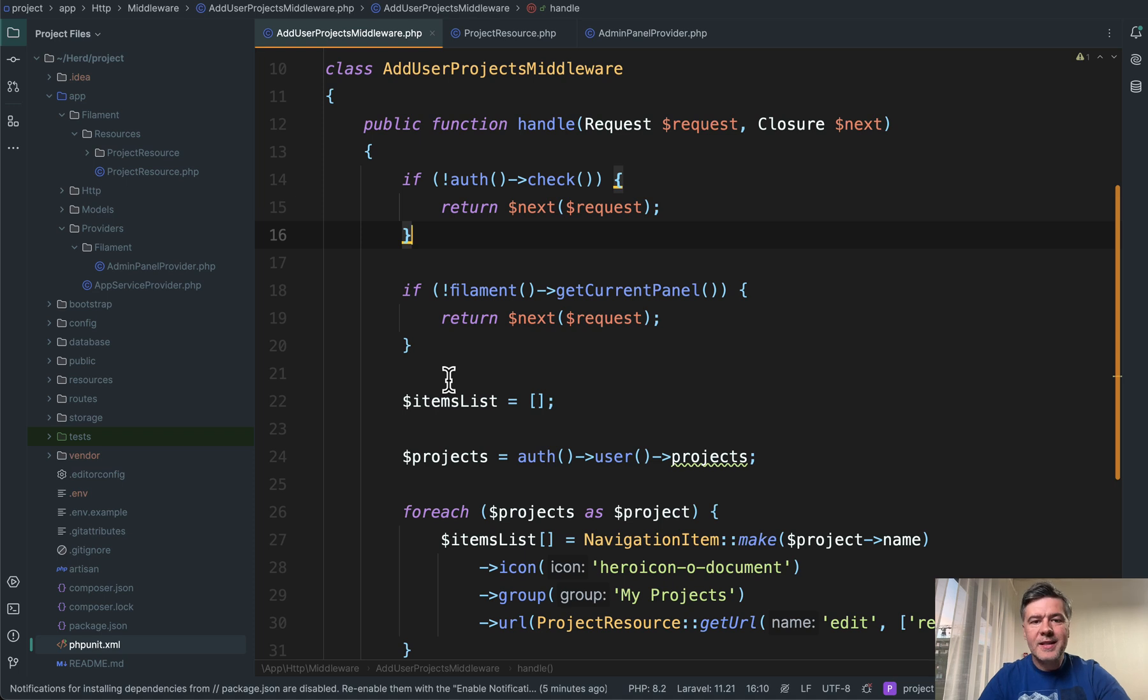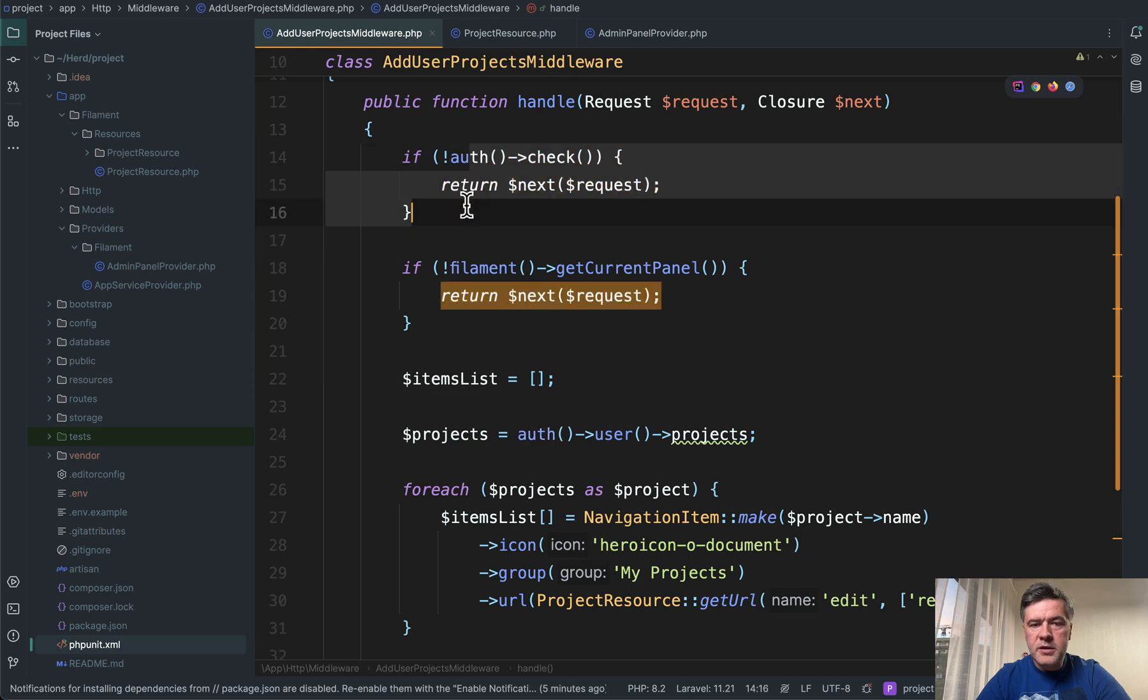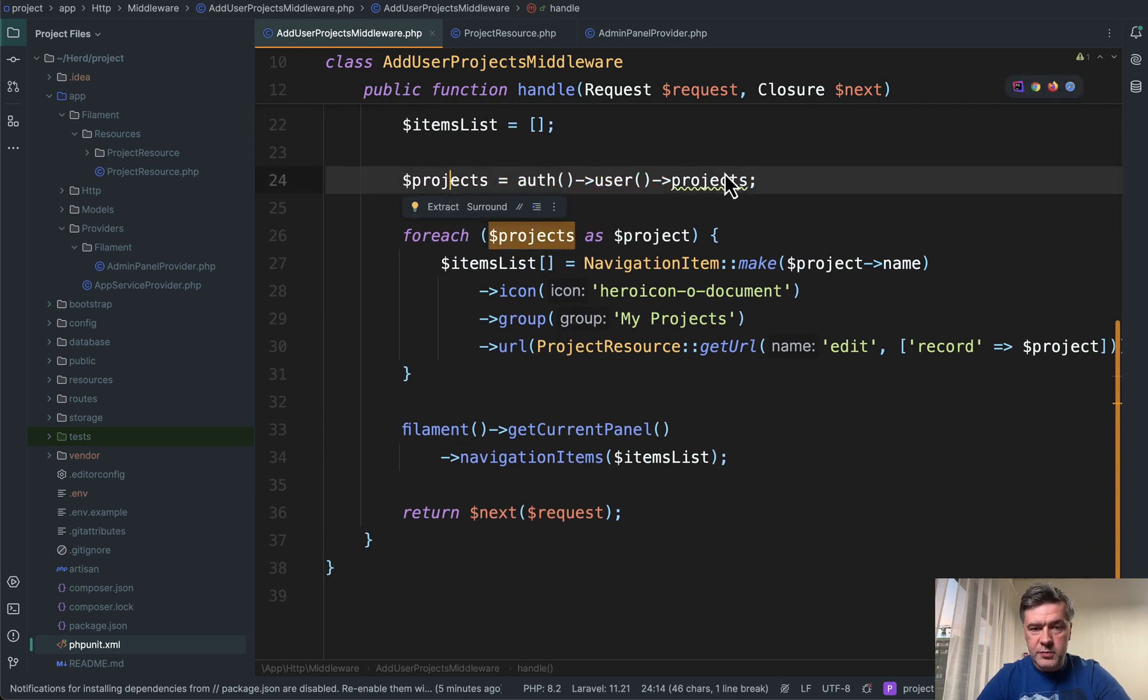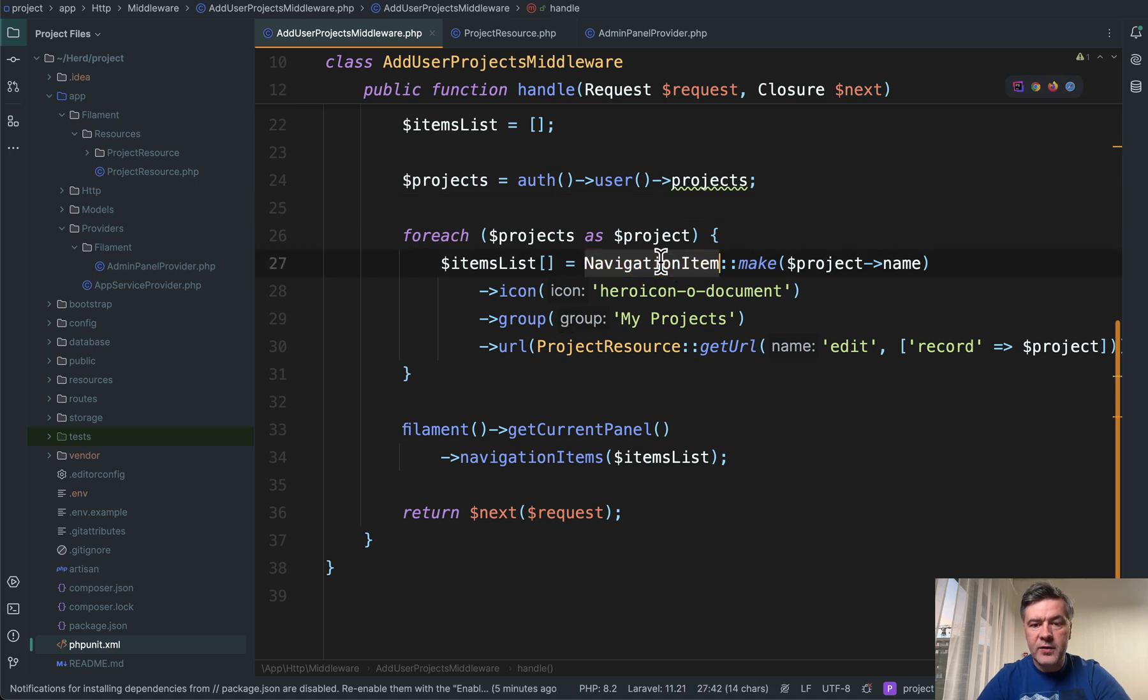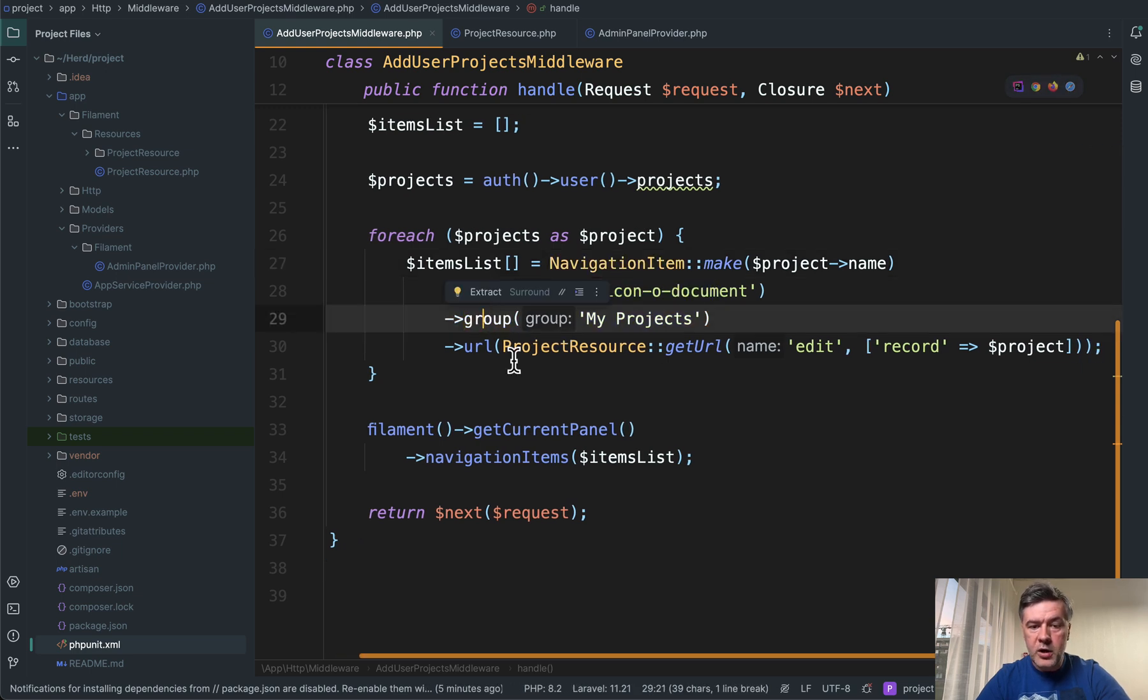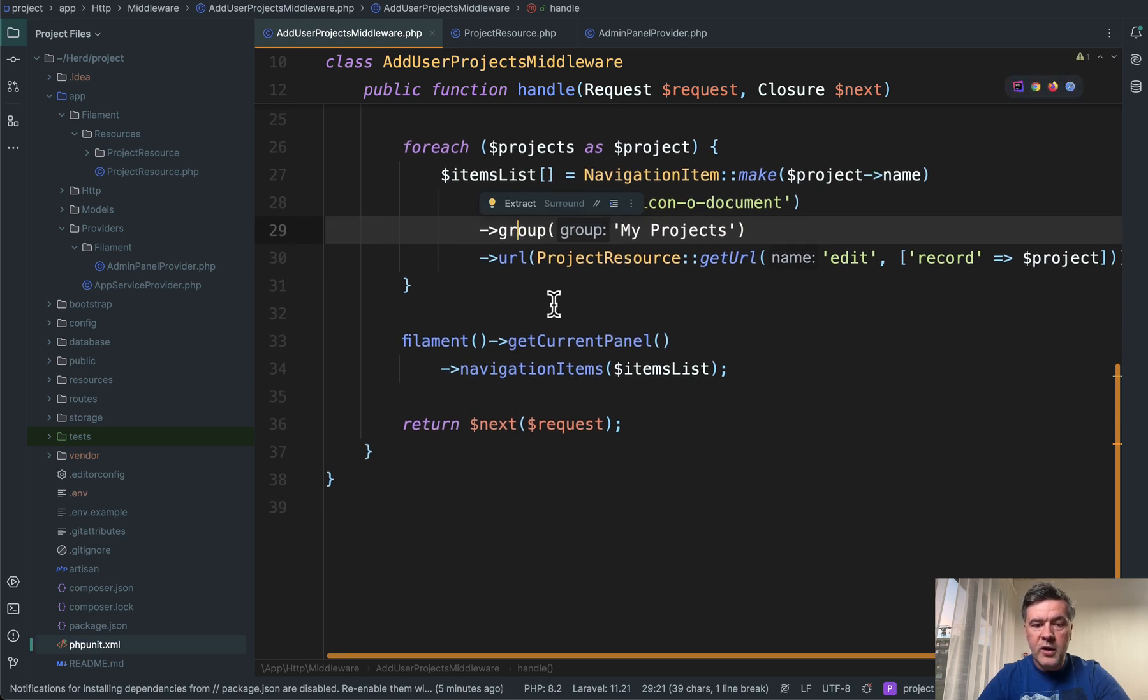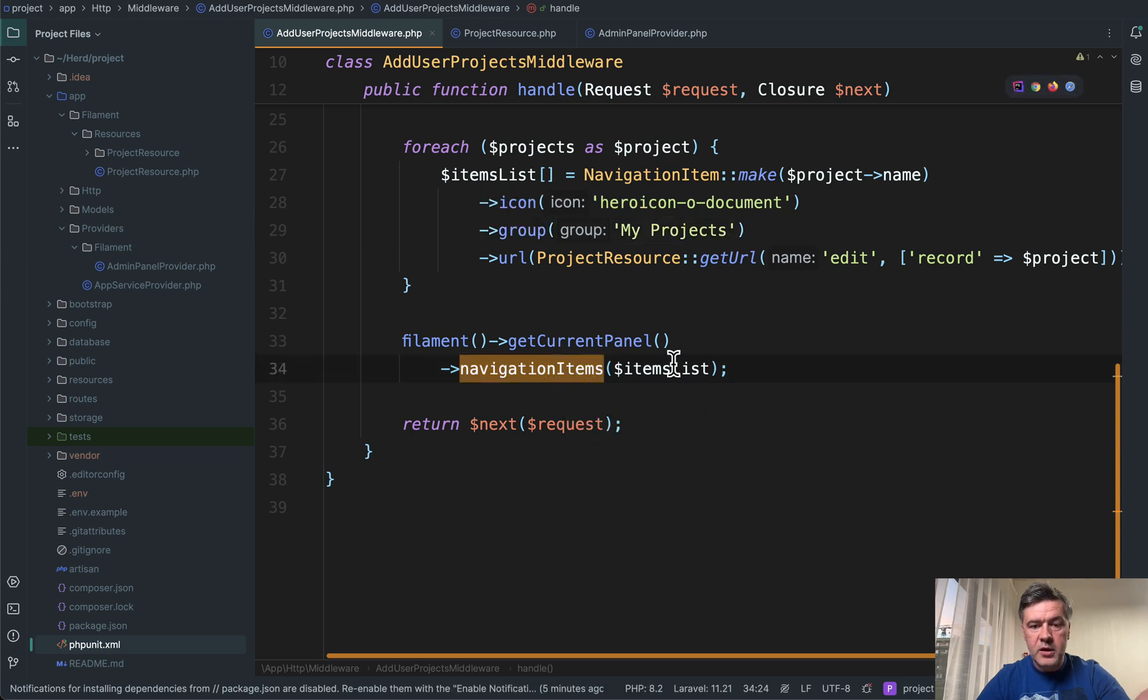And inside of that handle of the middleware, we add what we need. Typically in Laravel middlewares are used to restrict something, to prevent something, but also it can be used to add something globally. So in here we check not logged in user, return next. We don't have a panel, return next. But if everything is good, then we get the projects by logged in user with has many relationship. And then for each of those projects, we add navigation item into the array first with icon with group my projects. And then the URL resource is edit record. And then at the end of that, we have filament get current panel. We add navigations item list from that array. And then we return next.